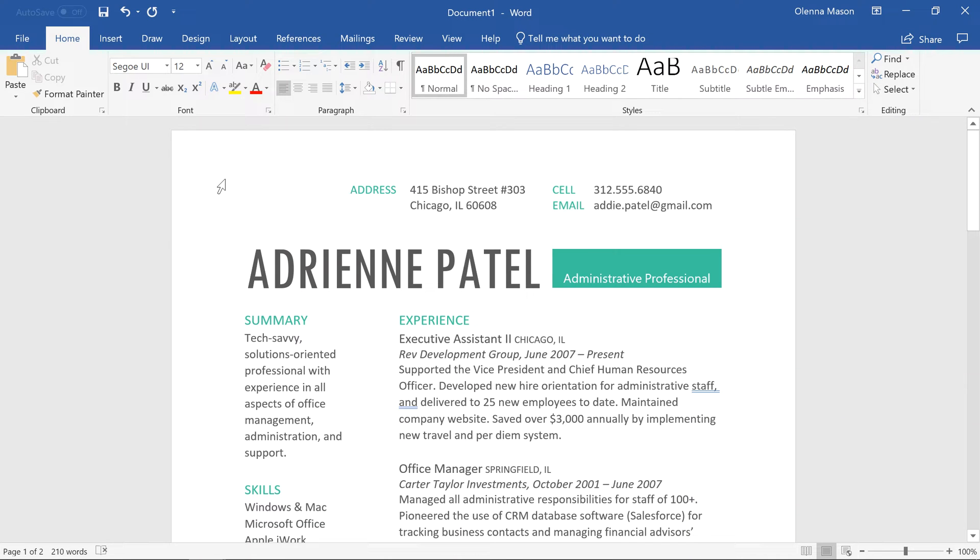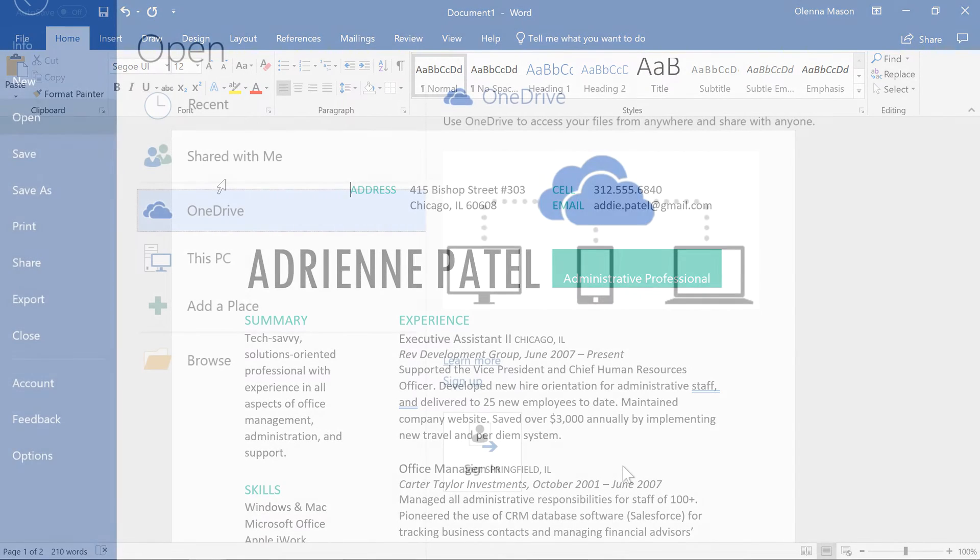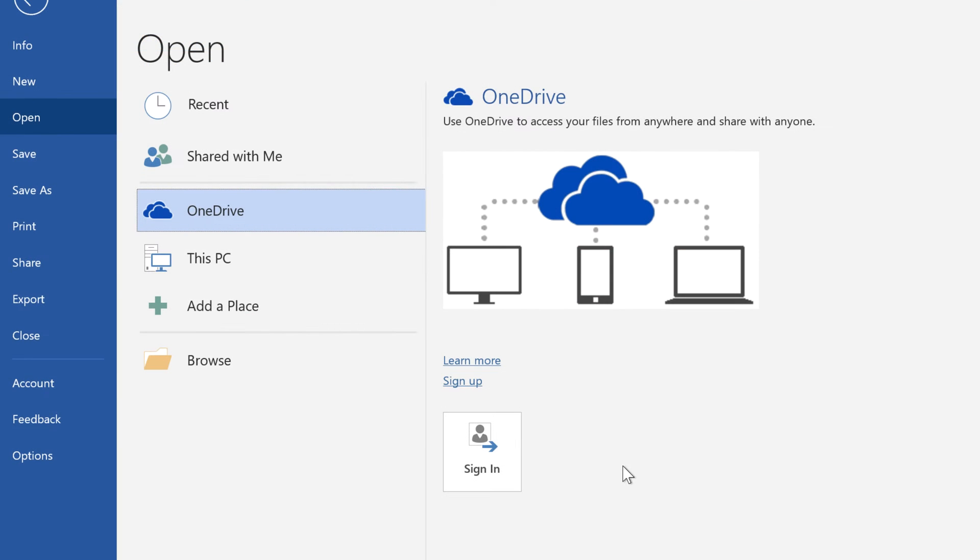Many features in Office, including Word, are geared towards saving and sharing your files online. This is done through OneDrive, an online storage space for your documents and files that lets you access them even when you're away from your computer.